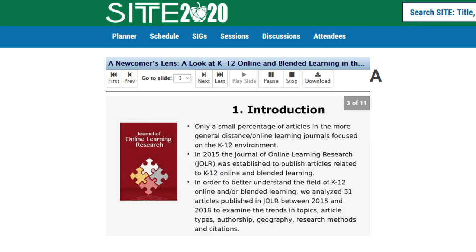In 2011, Dr. Richard West from Brigham Young University introduced a new series called the Journal Analysis Series, which was published in the magazine Educational Technology. At the time, Dr. West wrote that, to better understand the field of educational technology, it was helpful to review some of the journals that publish work in this area to see what conversations are being held, research being conducted, tools being developed, and theories being accepted.